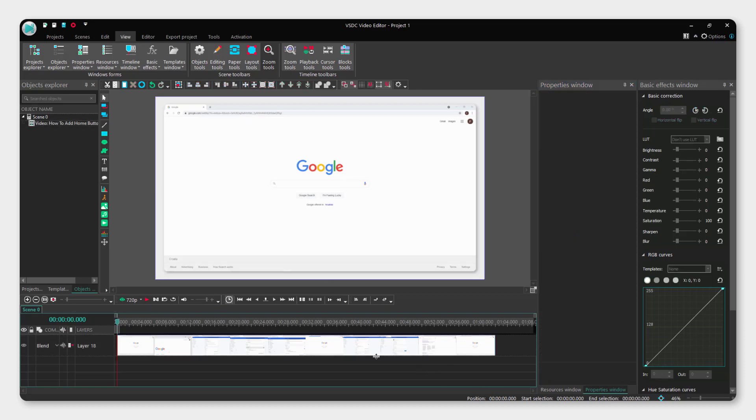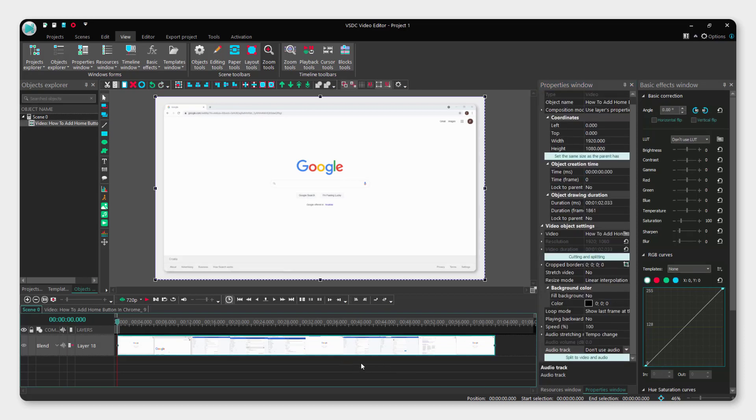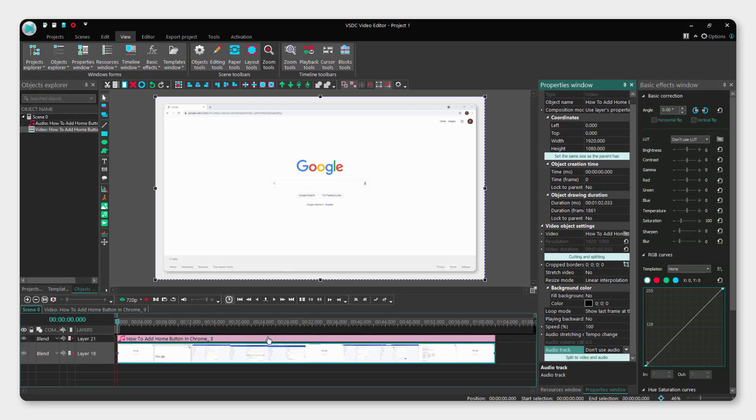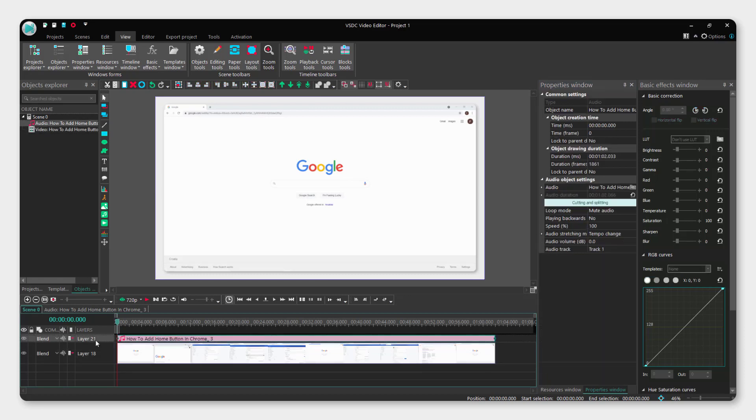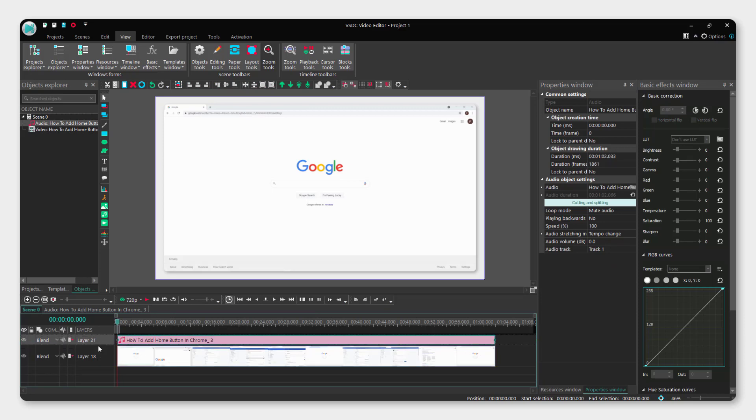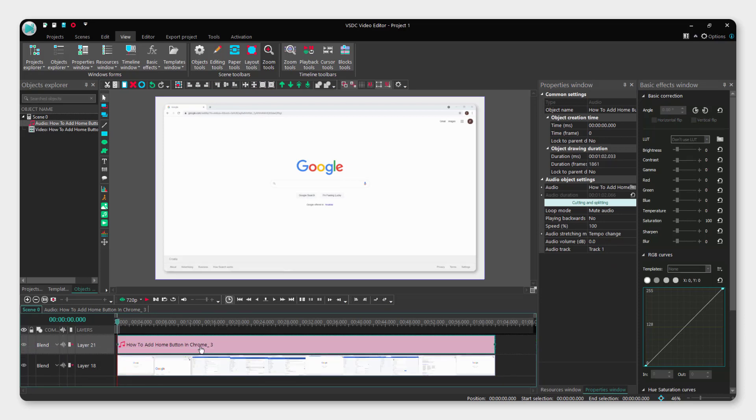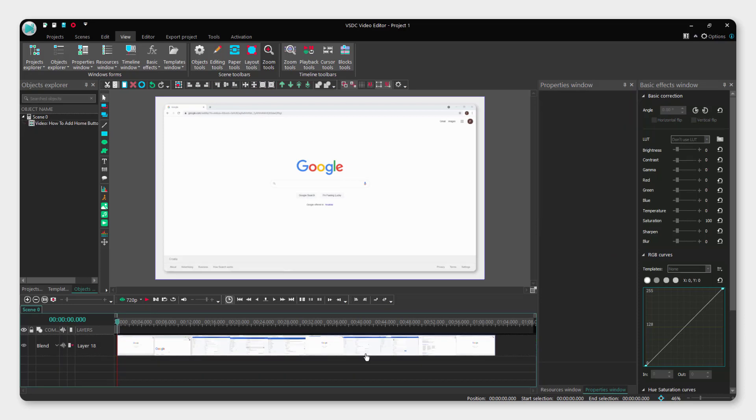And now it will not use the audio. If you want to delete it for good click split to video and audio and just click this audio track and click delete.